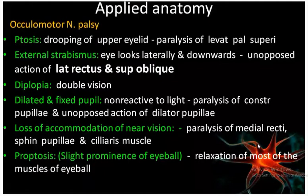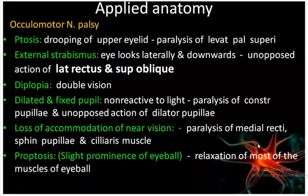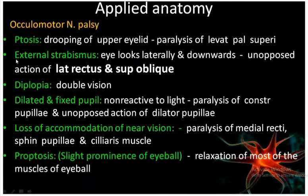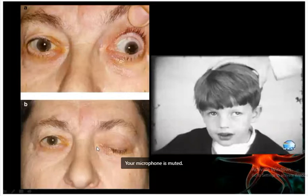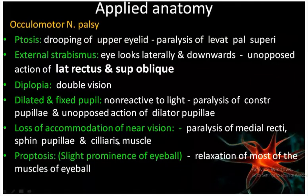Now, oculomotor nerve palsy: the motor nucleus supplies the extraocular muscles, so there may be ptosis - drooping of the upper eyelid. You can see the drooping of the upper eyelid. Why? Because the levator palpebrae superioris, which is responsible for elevating the upper eyelid, is paralyzed.